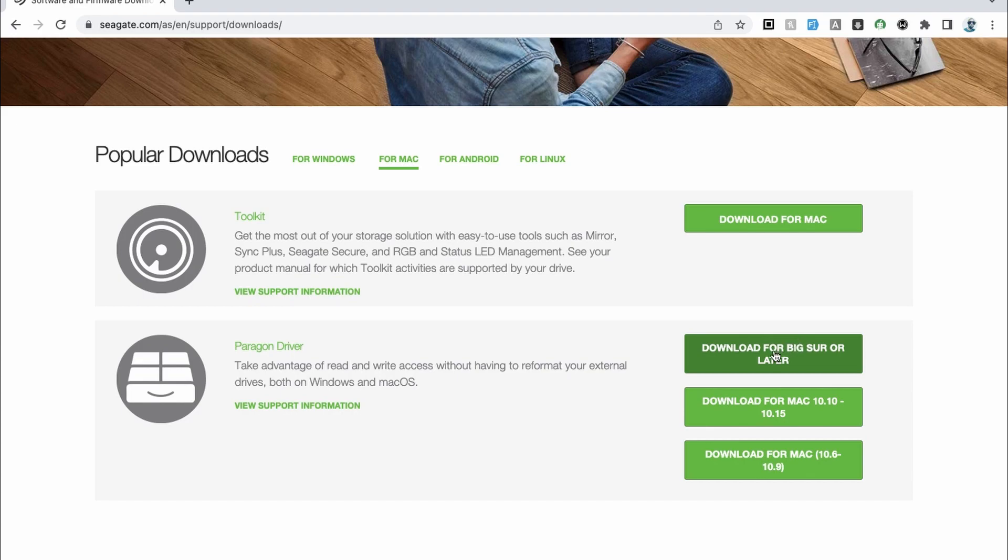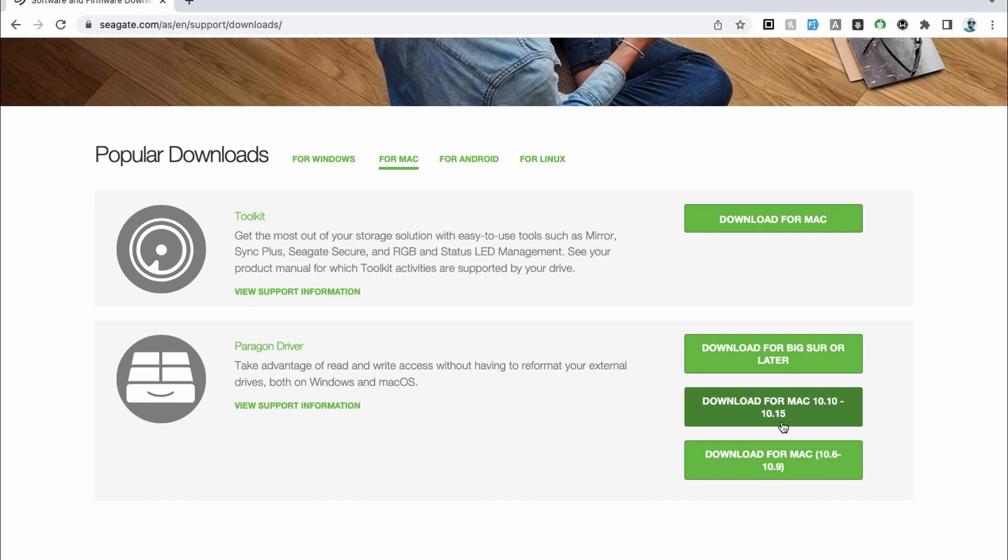So the version we're going to get is this one which is download for Big Sur or later. If you have any other versions like let's say Catalina maybe to El Capitan which is 10.10 to Catalina you can get this and all the other older versions you can get this tool. So let me download this and just see how easily this is done.